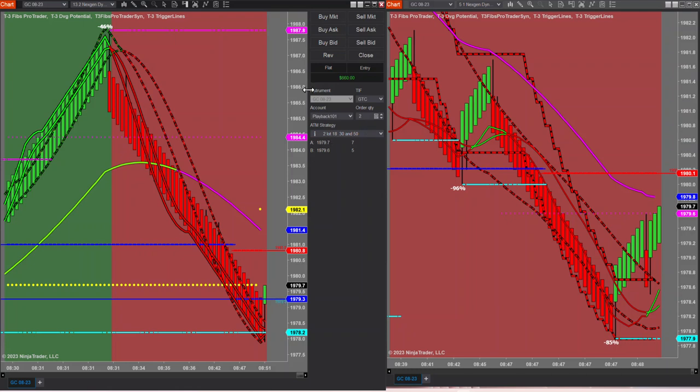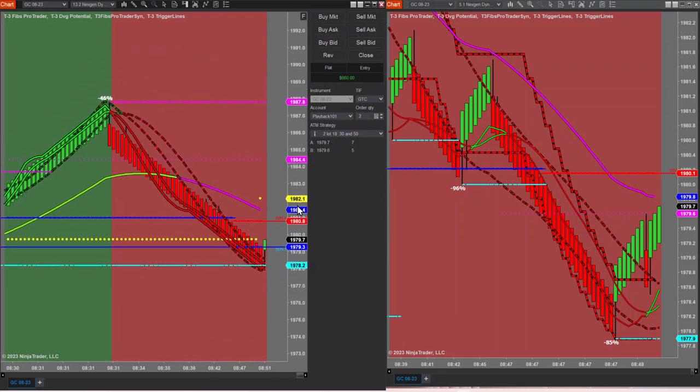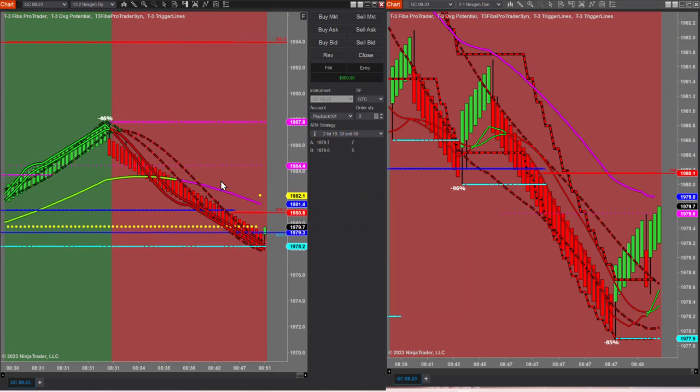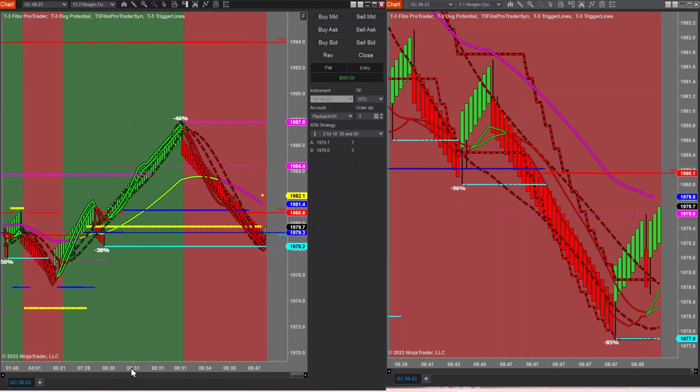If you prefer your charts a little tighter, you can always grab that vertical axis without holding control. Squeeze things together. Maybe you want to see a little more information. Same thing on the horizontal axis.